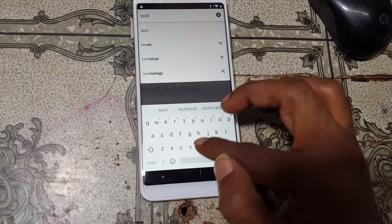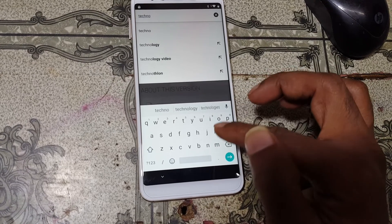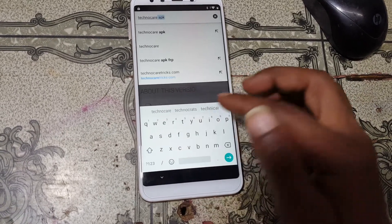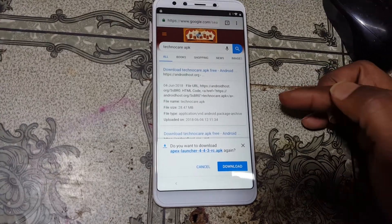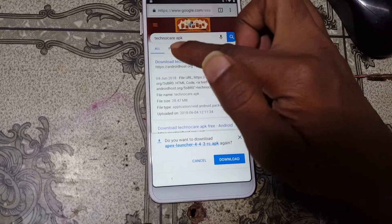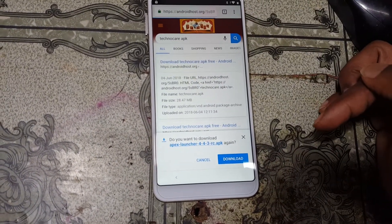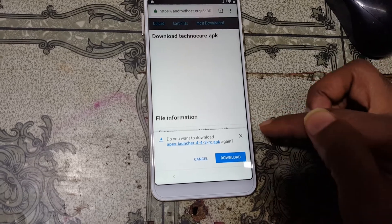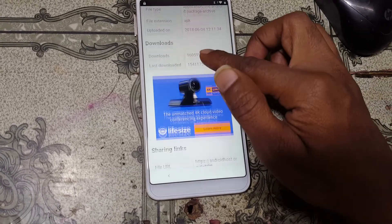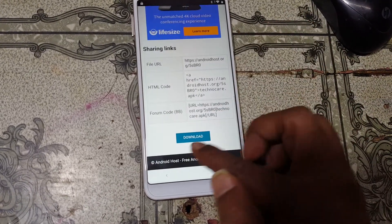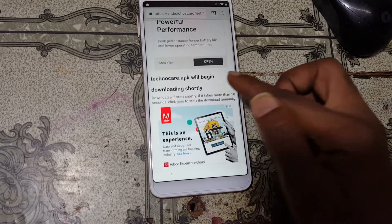Now click Chrome browser and tap here. Type here and click on TechnoKere, select TechnoKere APK, and select the first site to download this APK.